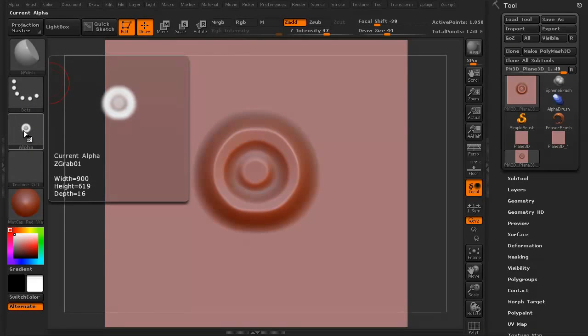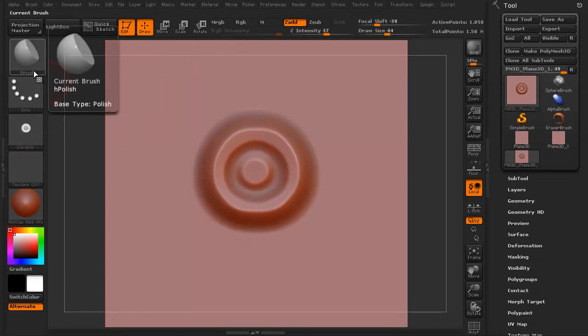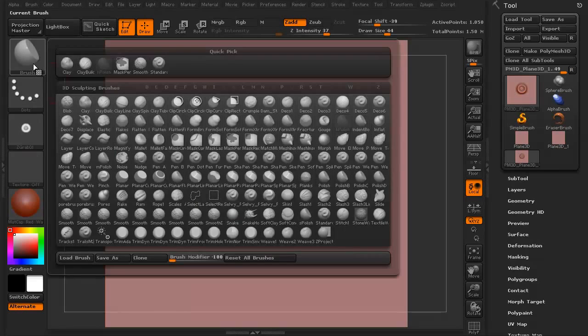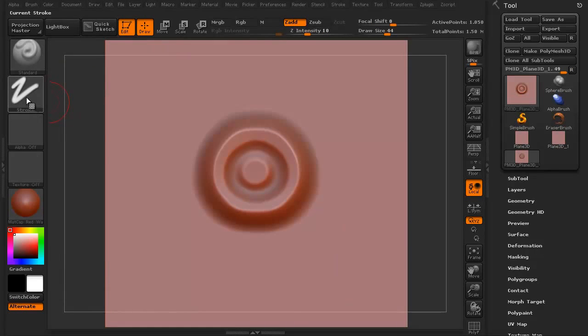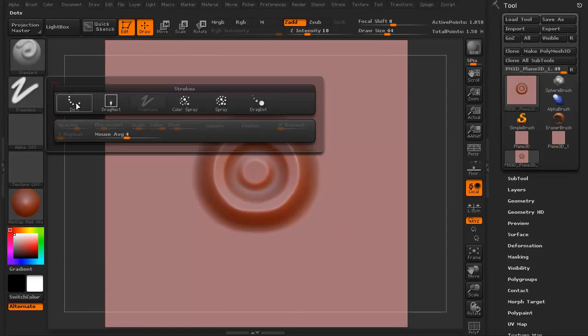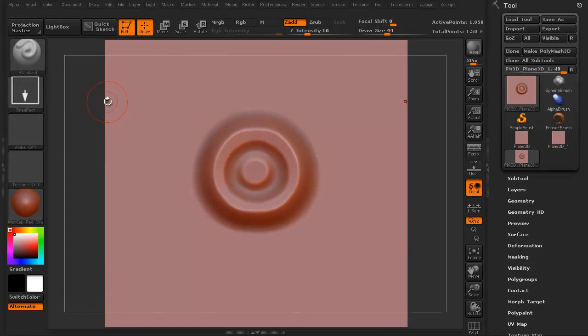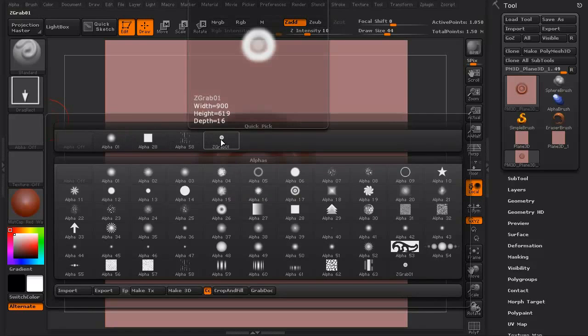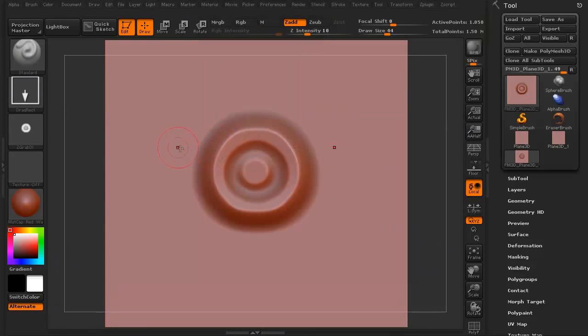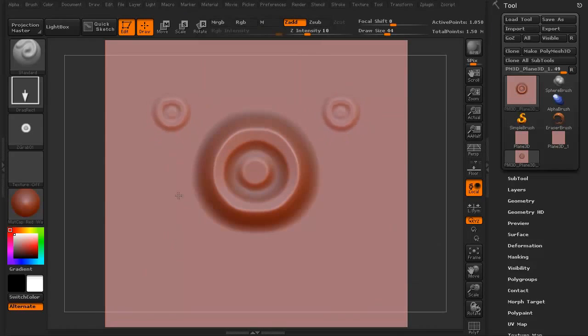It's now there. If I select my standard brush and go to the drag rectangle, click that alpha, there it is. I can now just drag and there I go. I can start to pull some of that in.